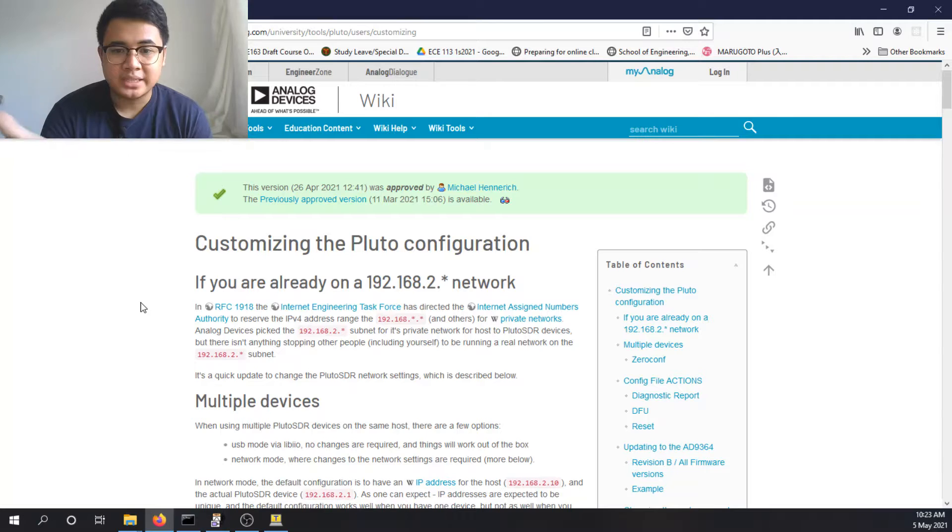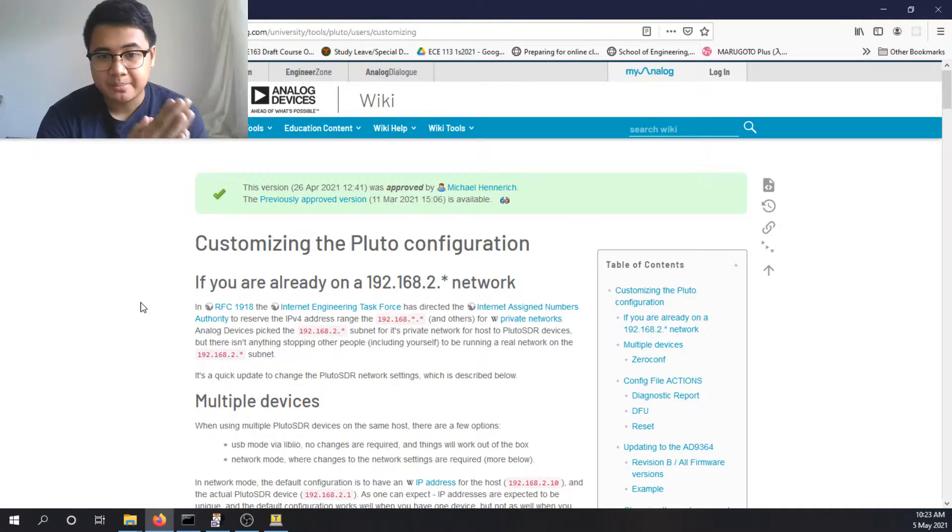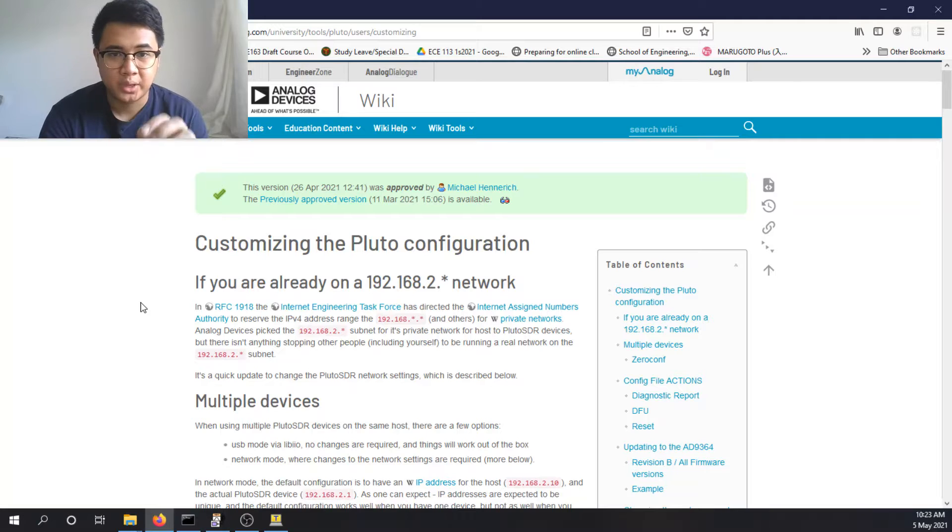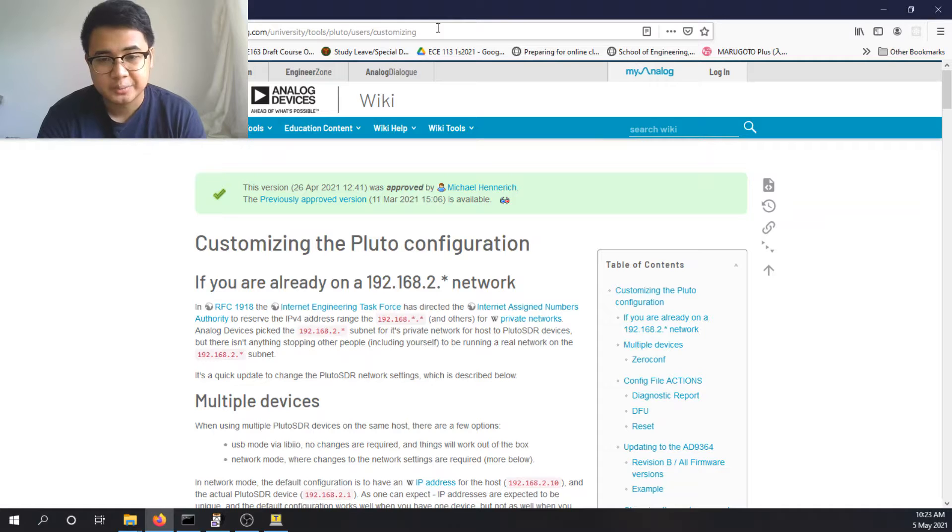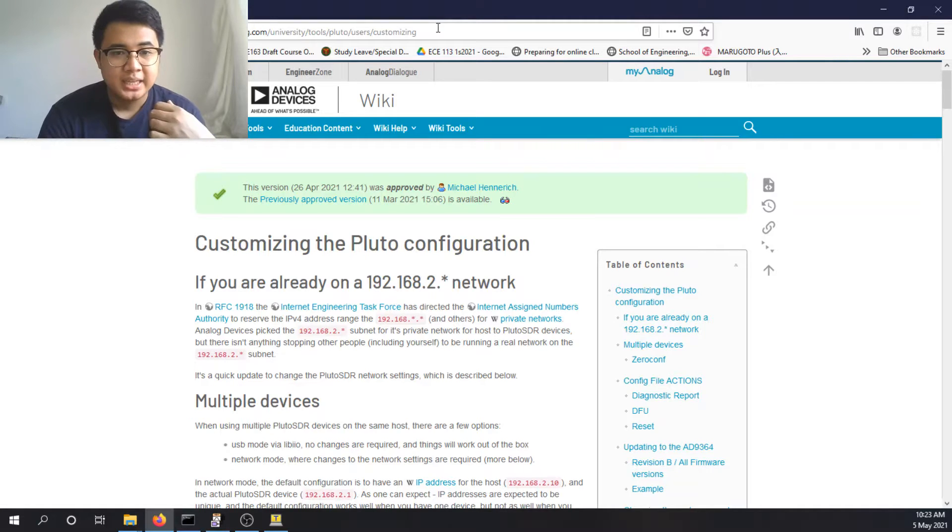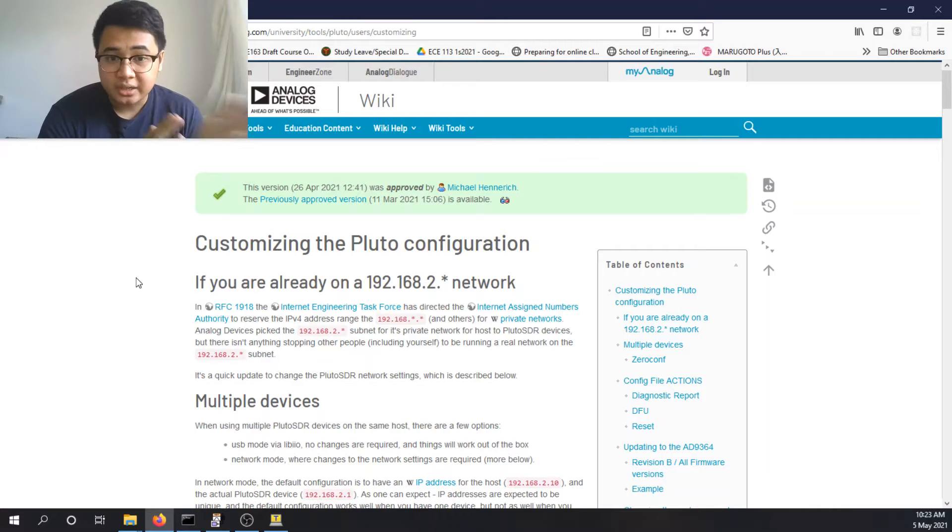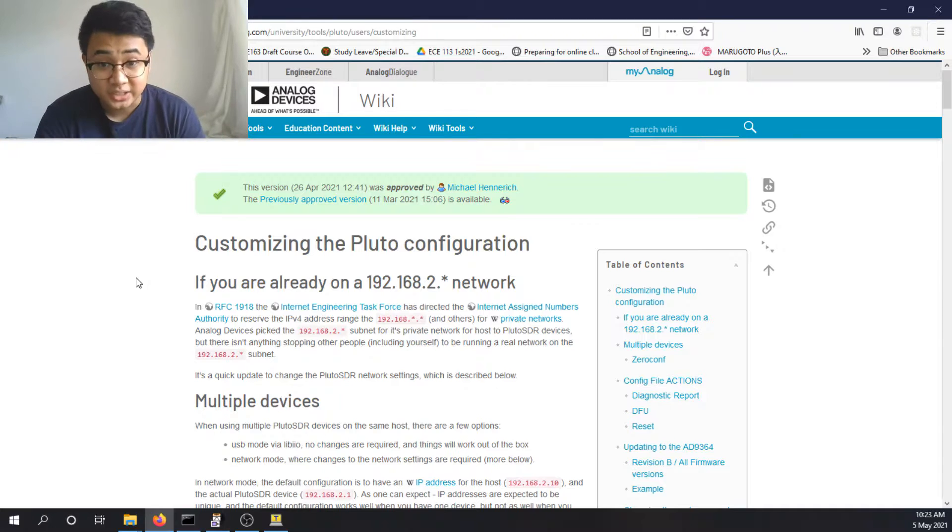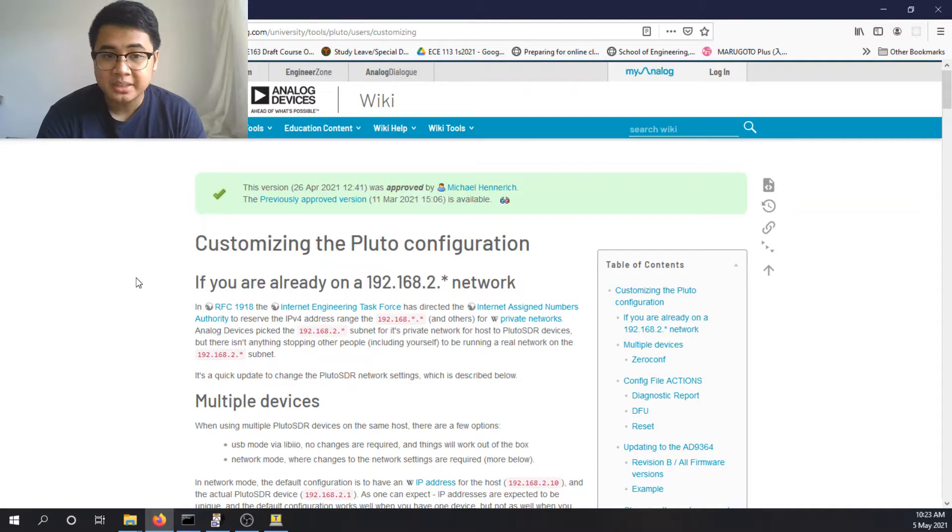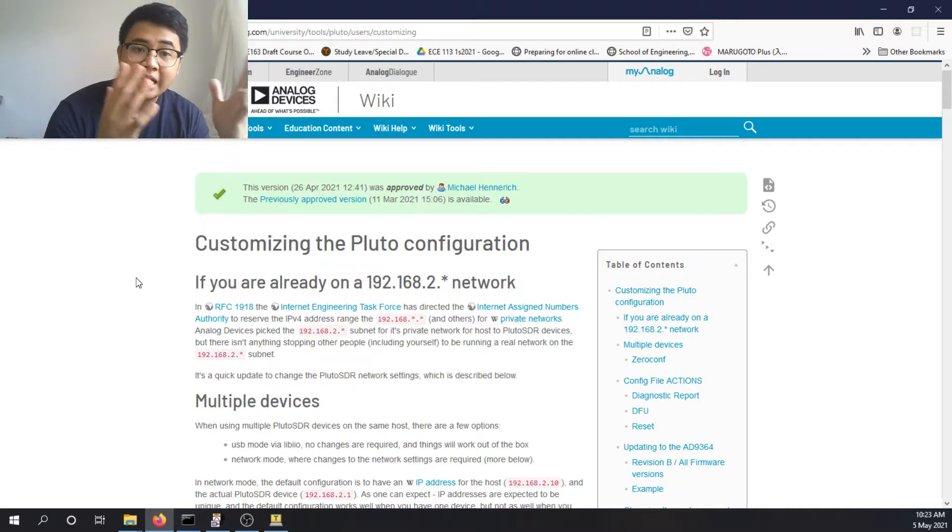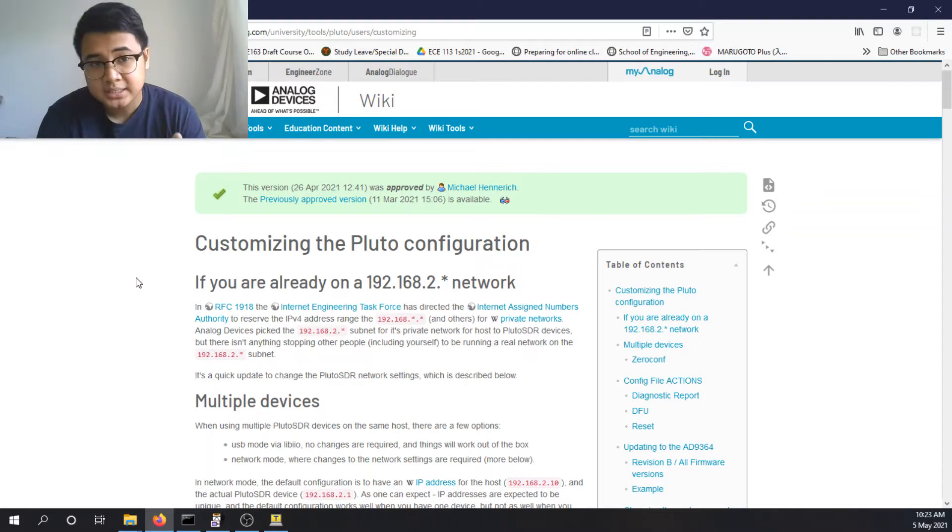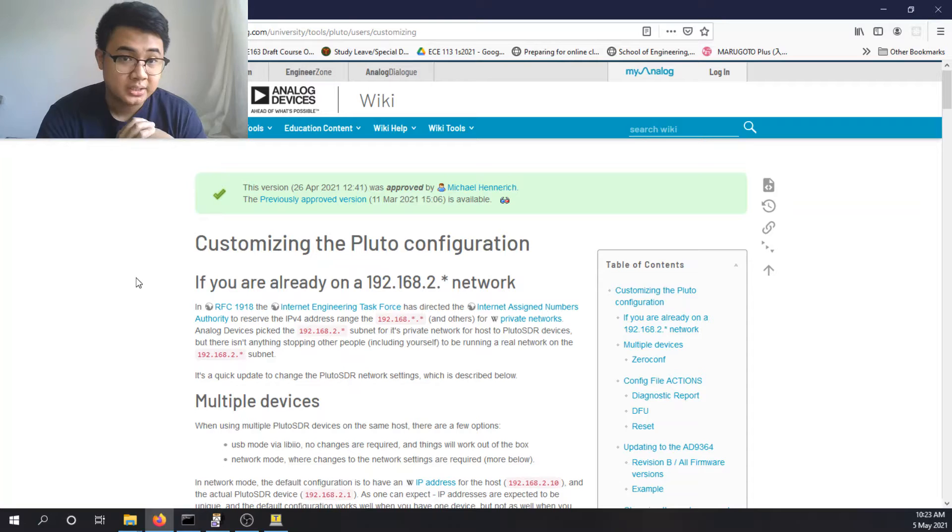The Pluto SDR can be configured such that it can operate at 70 MHz above. I'll put the link in the description. The chip that's used here for Adam Pluto is for 70 MHz to 6 GHz. But it was limited by software since the hardware of Adam Pluto is only optimized for 325 MHz to 3.8 GHz.